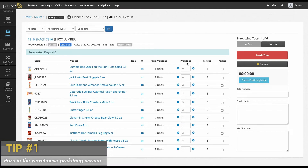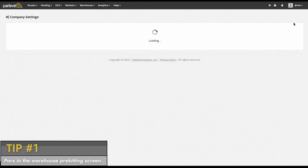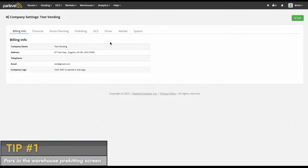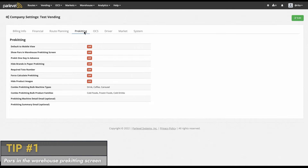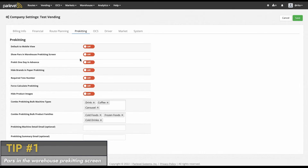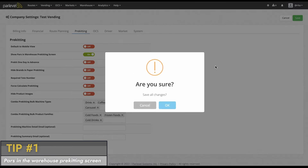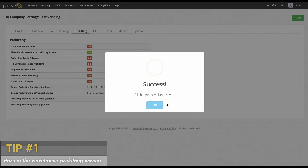In order to enable this view, navigate to company settings, click on the pre-kitting tab, click the green edit icon, and toggle the show PARs in warehouse pre-kitting screen to on. Save your changes.